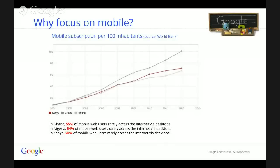The same thing is actually true for other markets in Sub-Saharan Africa, such as Ghana, Nigeria, and Kenya, where over 50% of mobile users rarely access the internet via desktops.